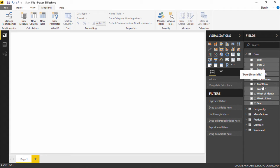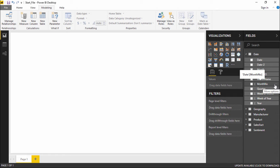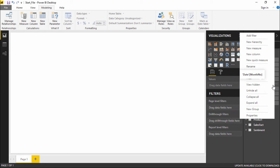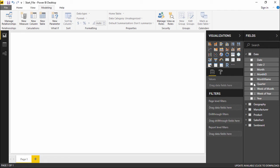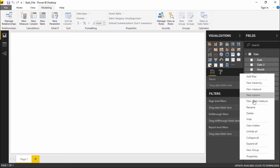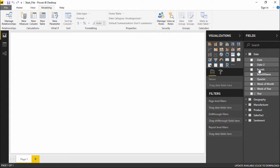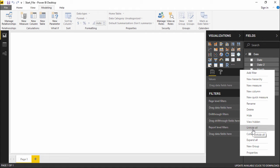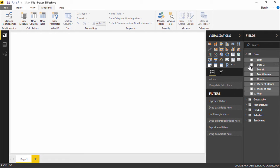First let me uncheck all of these. The columns we won't be requiring, we can simply hide them. To hide a column, go to that column, and you will see three dots saying 'More Options' — click on it and click Hide. The moment you click Hide, it is hidden. I'll also hide Month ID. To get a column back, click the three dots and click Unhide All.